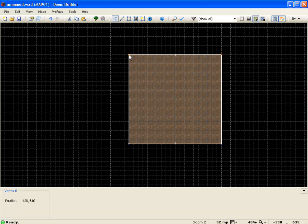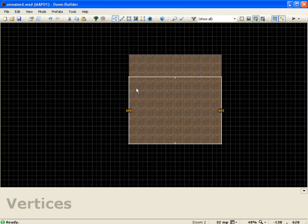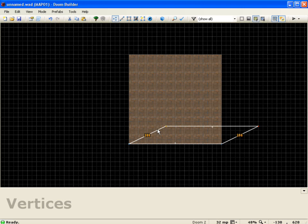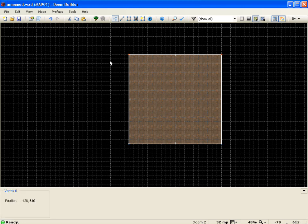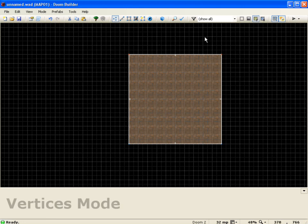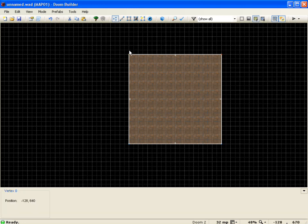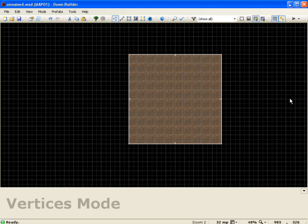Both vertices are now red, so if I right-drag you'll notice I'm basically resizing my room vertically. If I wanted to deselect them I could click anywhere on the grid, but in a big level where the grid isn't available, I can just push the C key to clear all my selections.